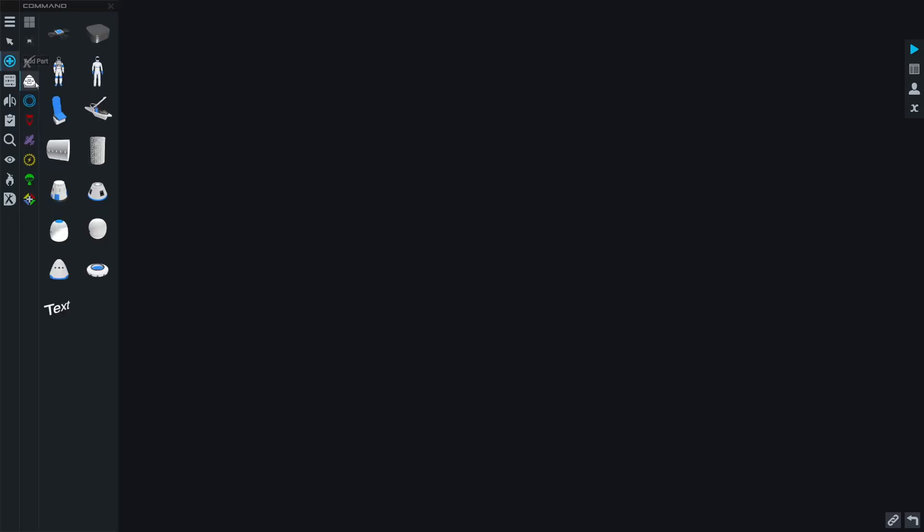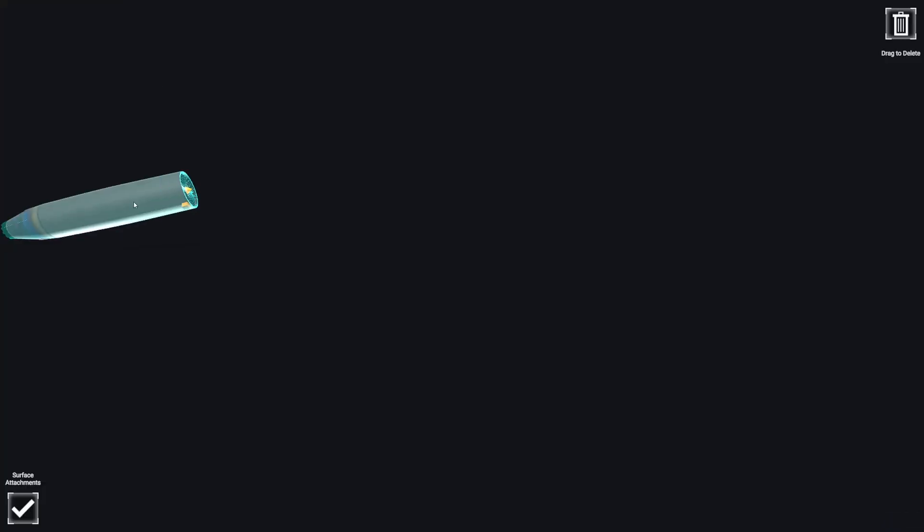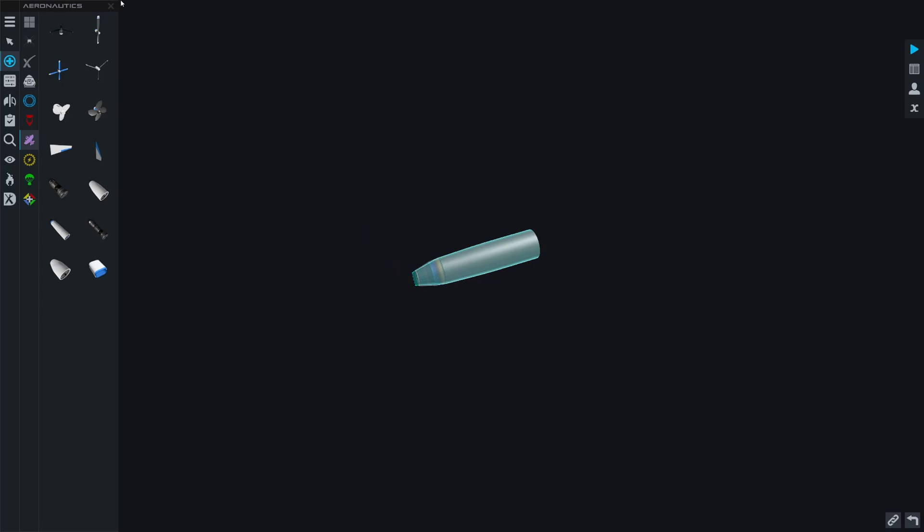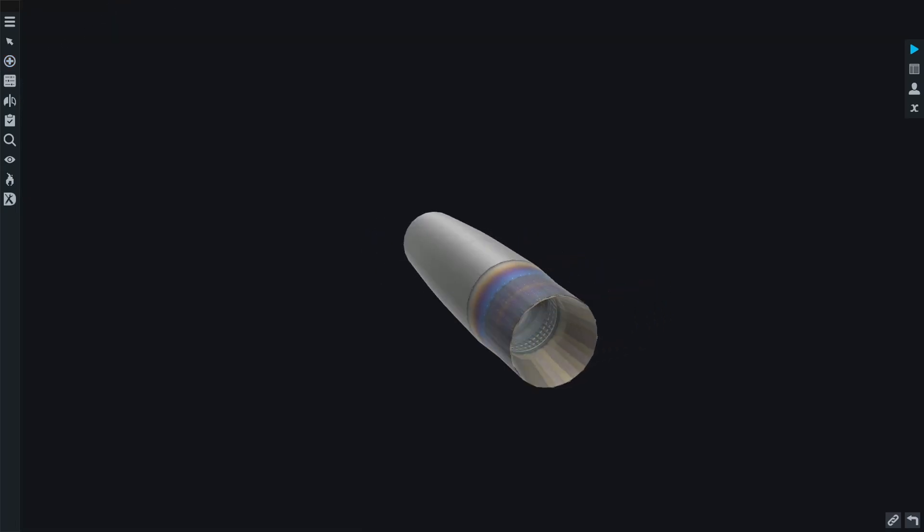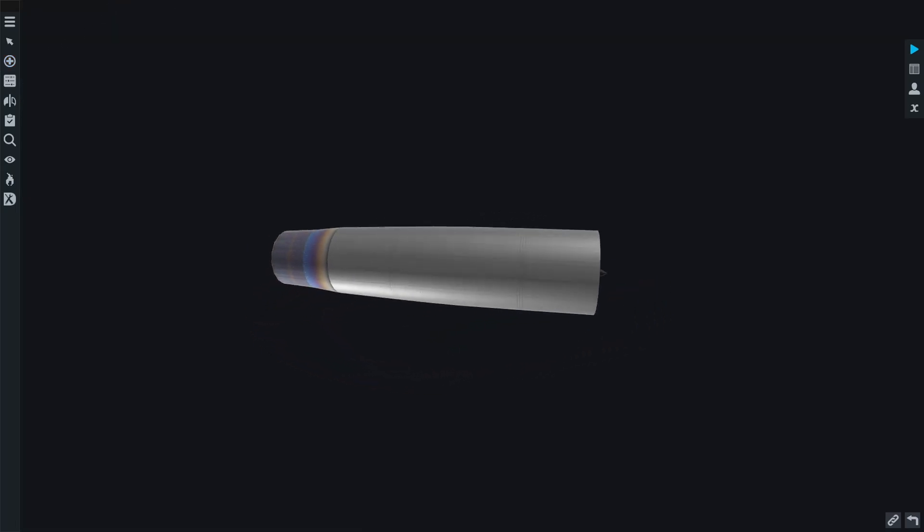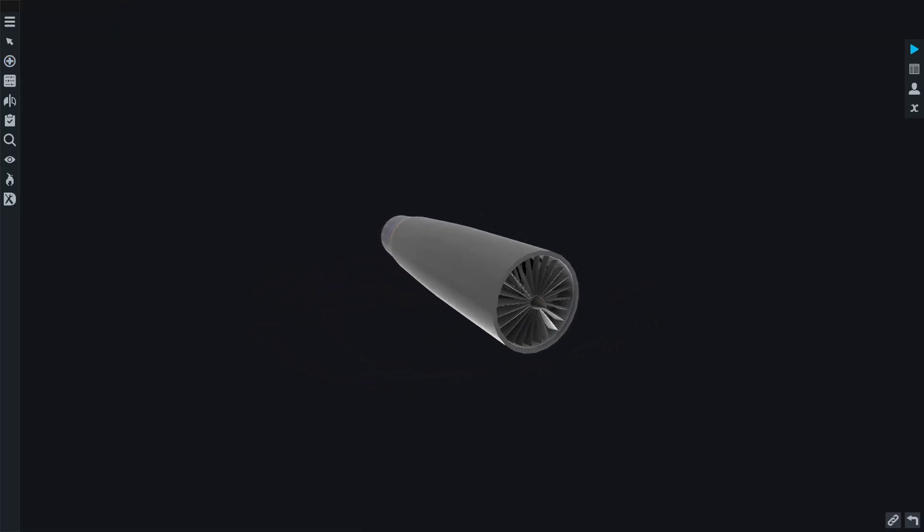You can find the jet engine in the parts list in the aeronautics category. It's called the engine custom nozzle and you can just pull it out and put it straight onto your crafts. And this engine comes with a mind-boggling amount of customization.